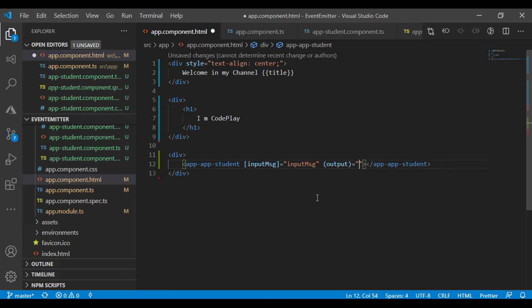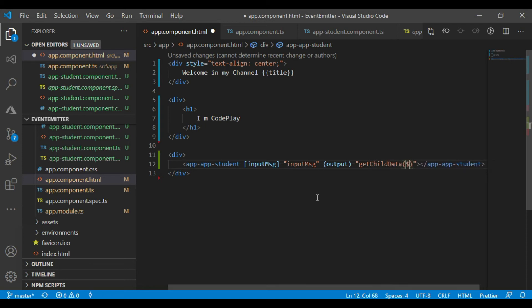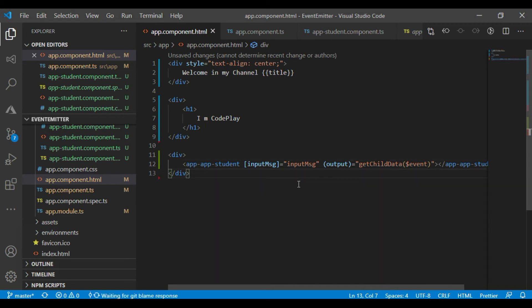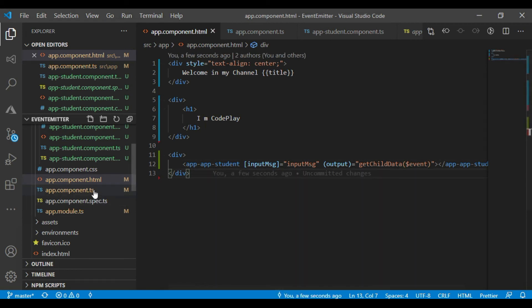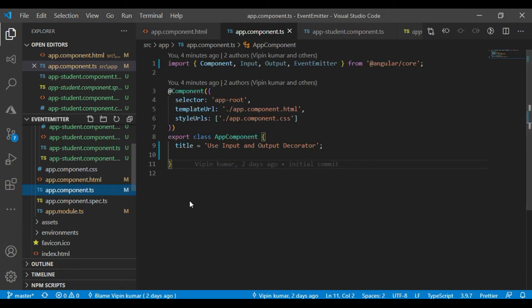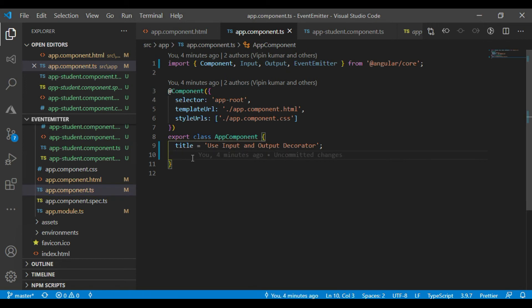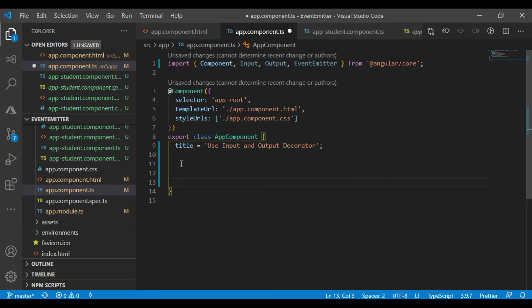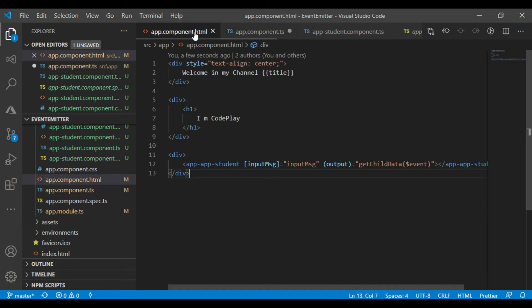What I have to do for method. Let's go to here. getChildData. Data, called event. Okay. Now come to the TS file. Okay, I'm going to create the method. Whatever we are calling.